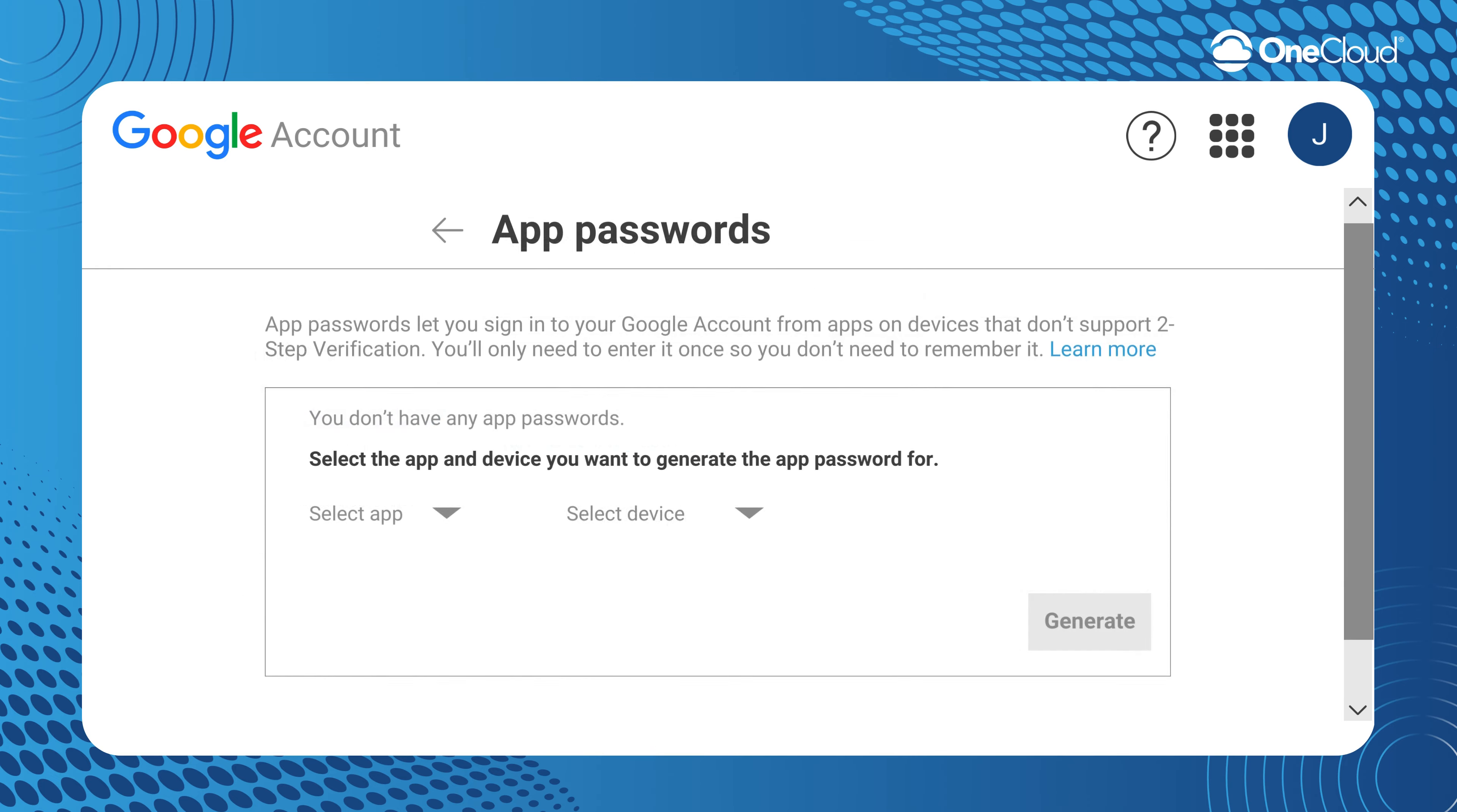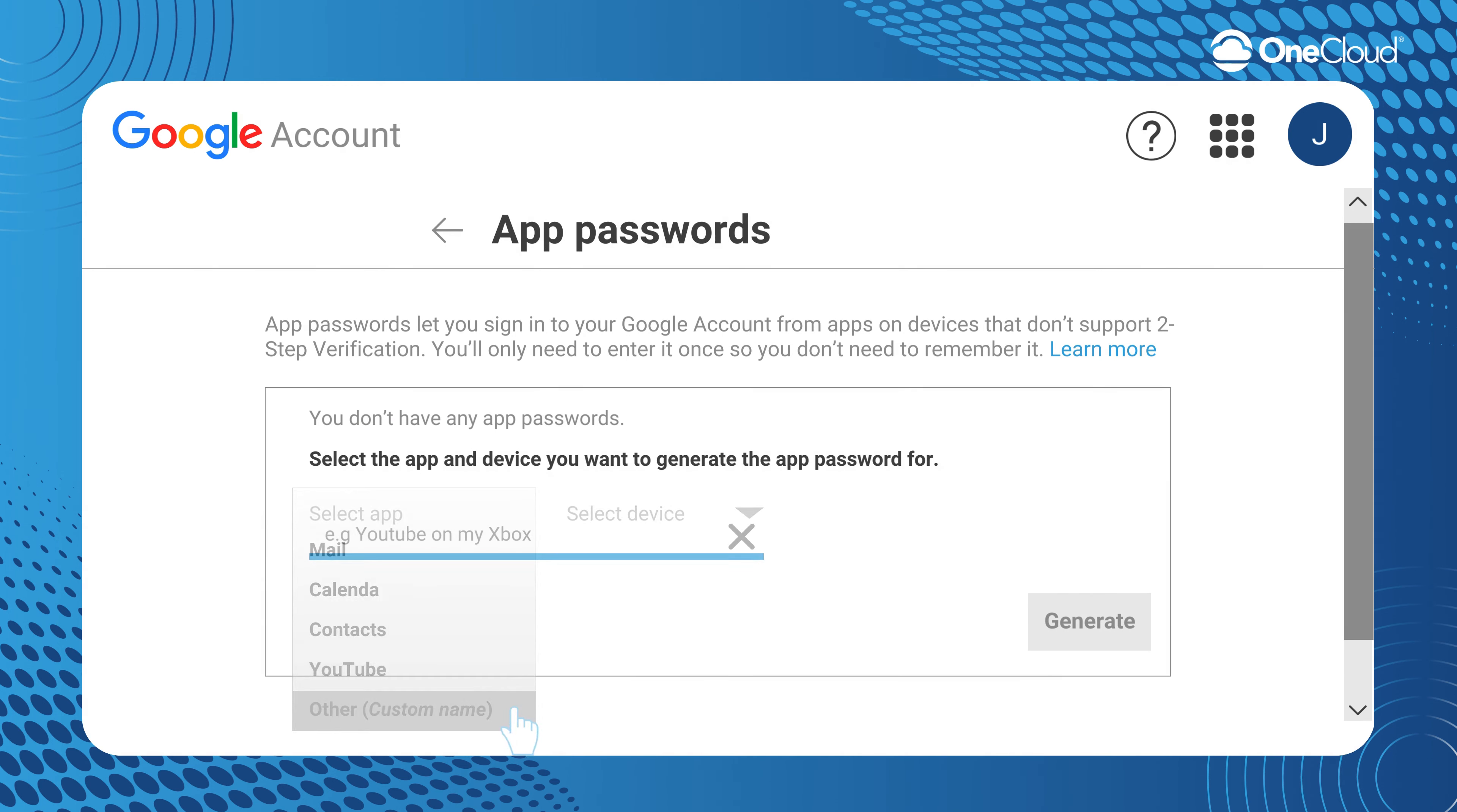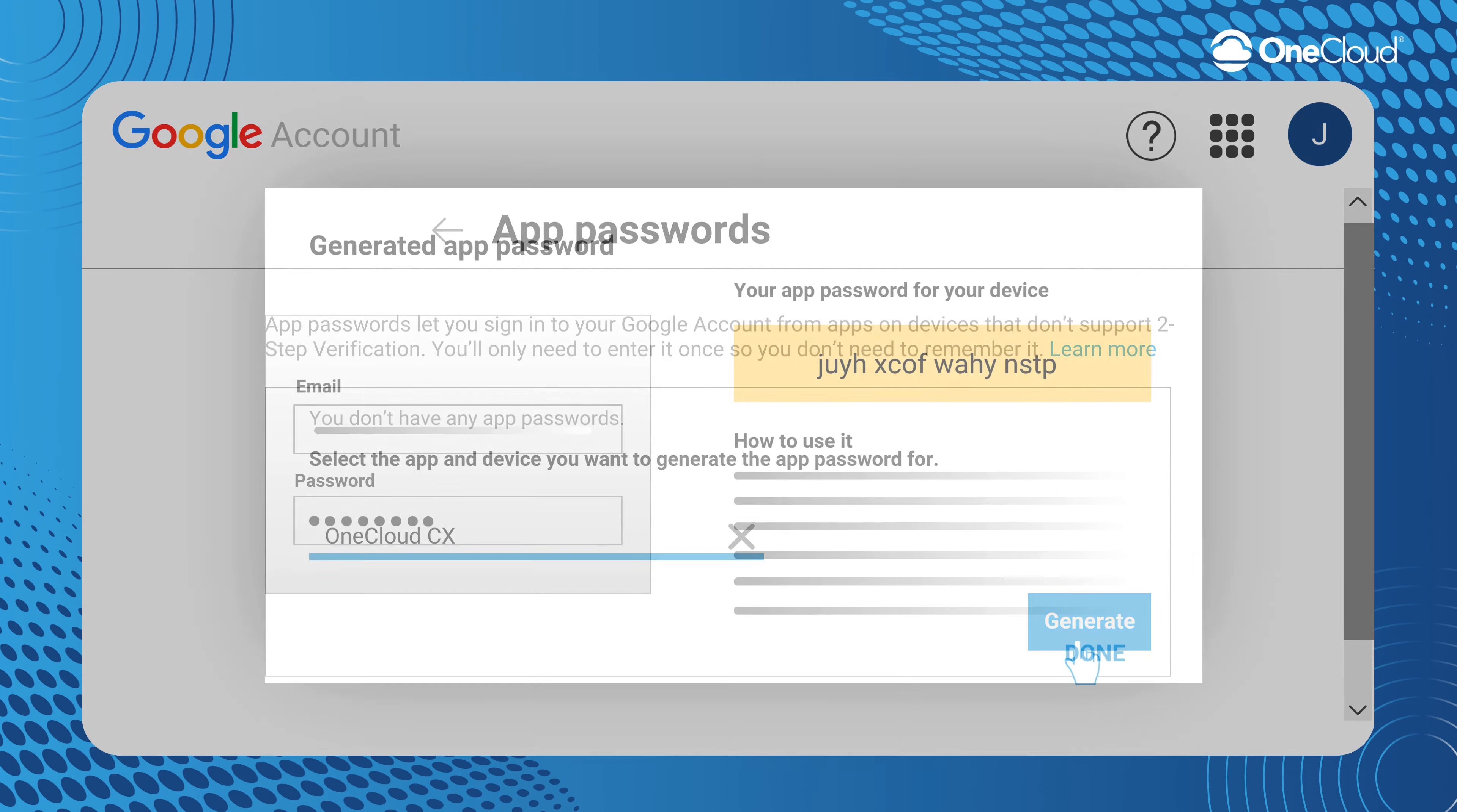Then click on Select App and choose Other to create a new custom app. Rename the app to OneCloud CX and then select Generate to create an app password.